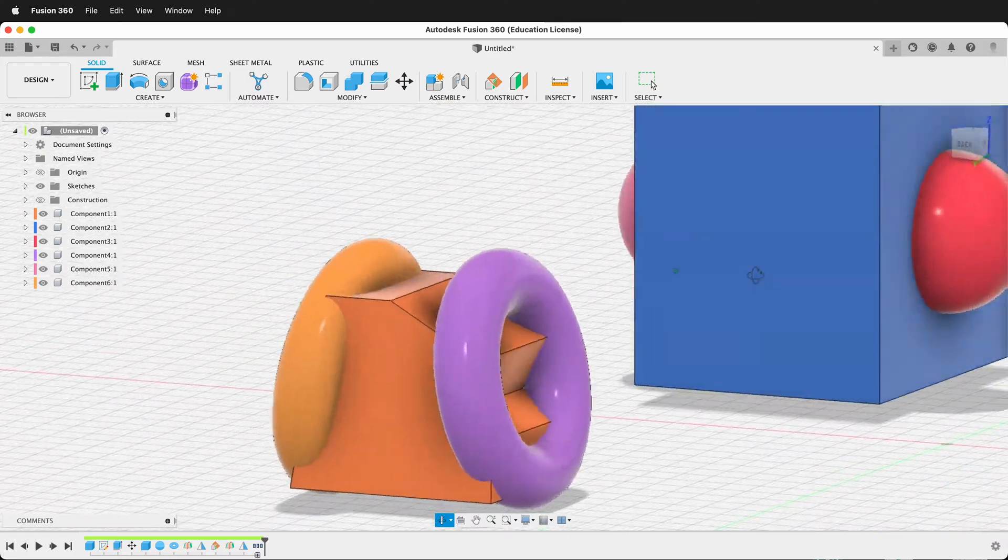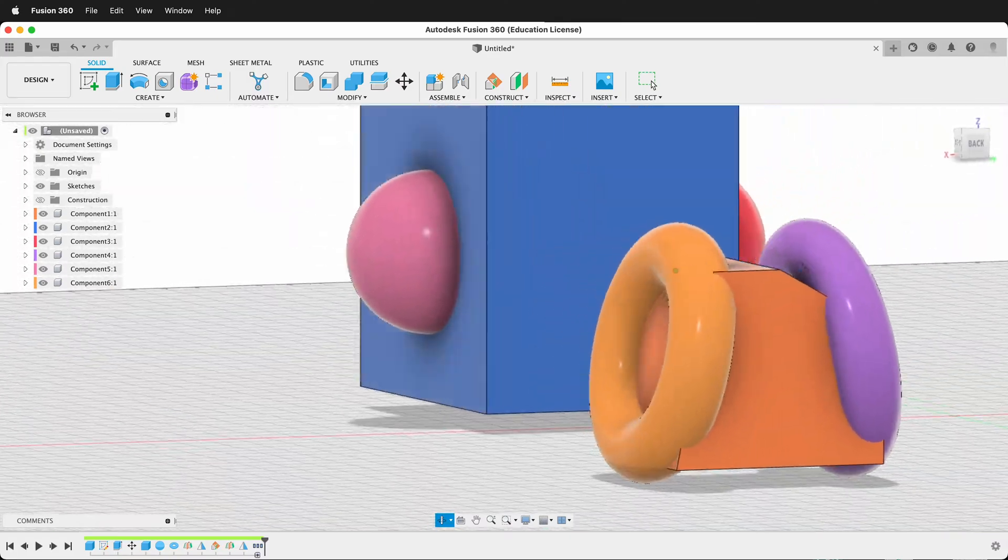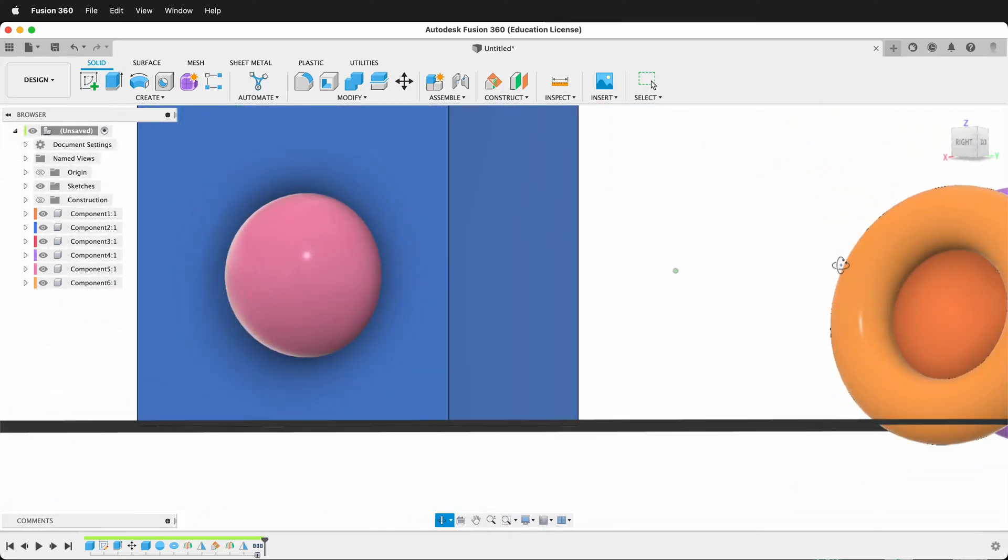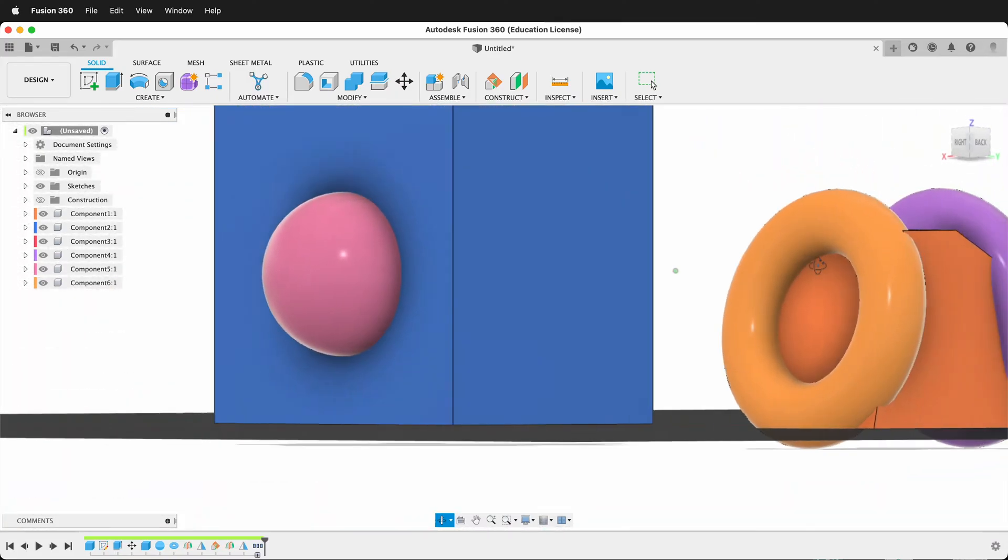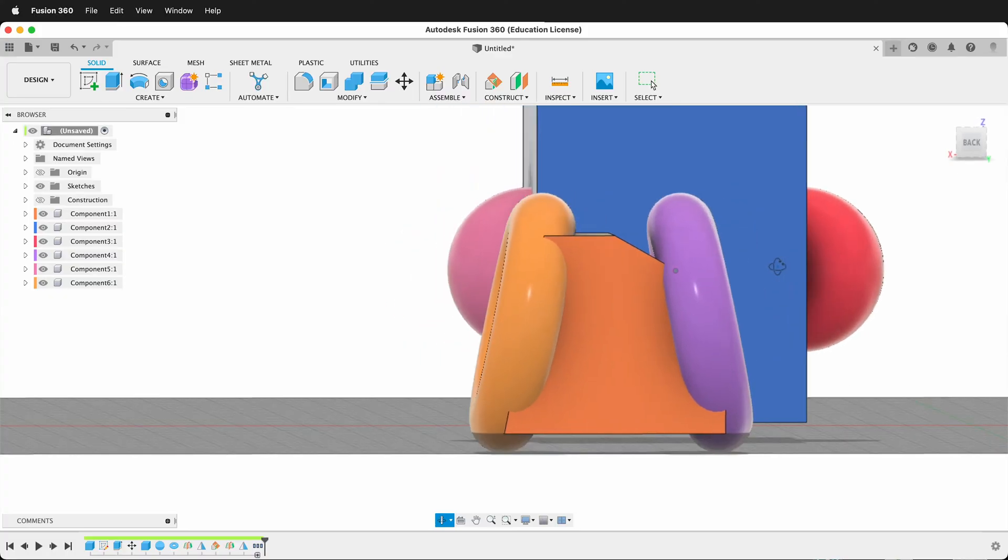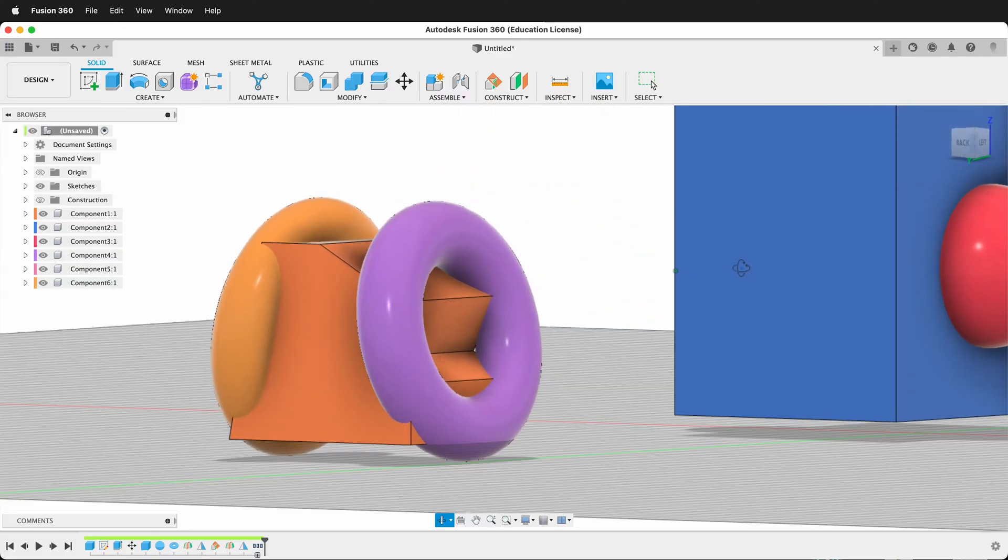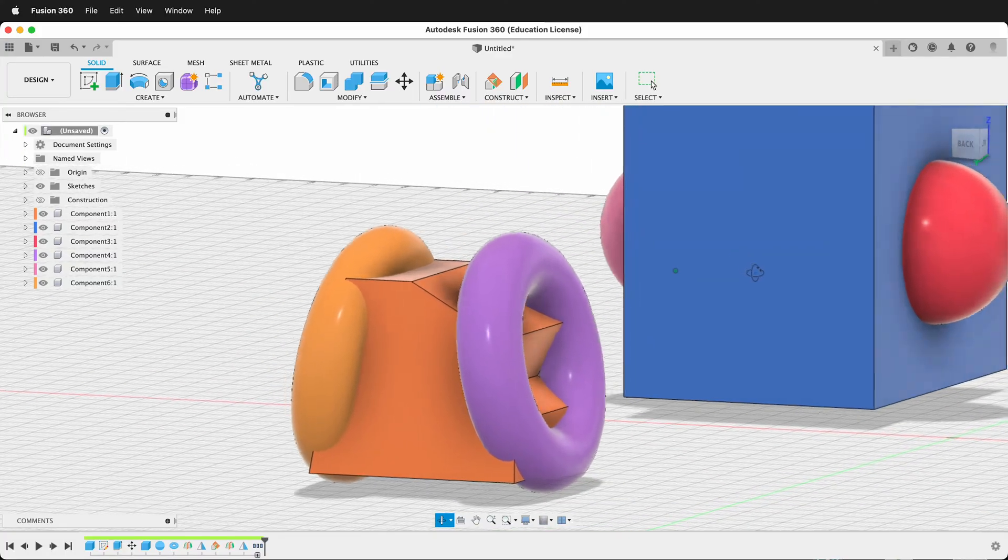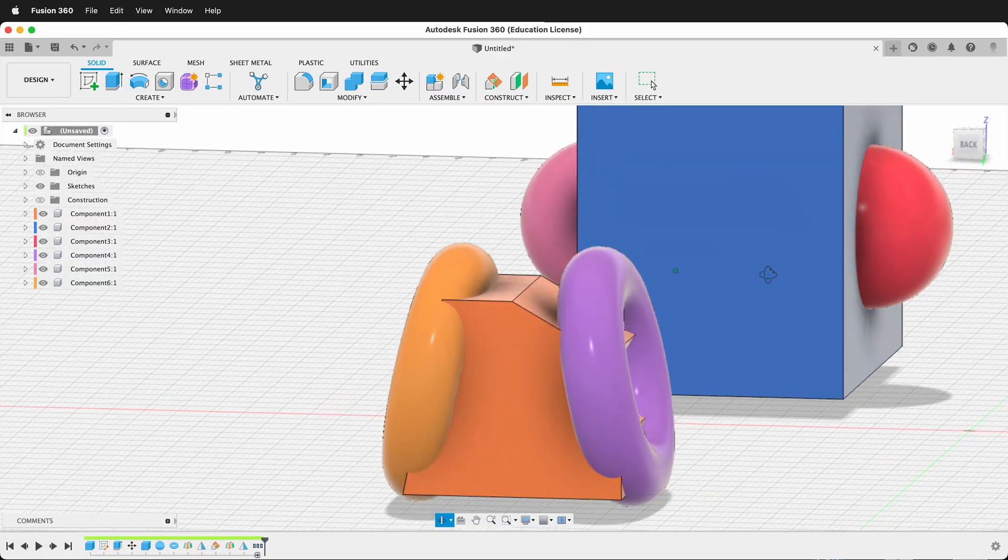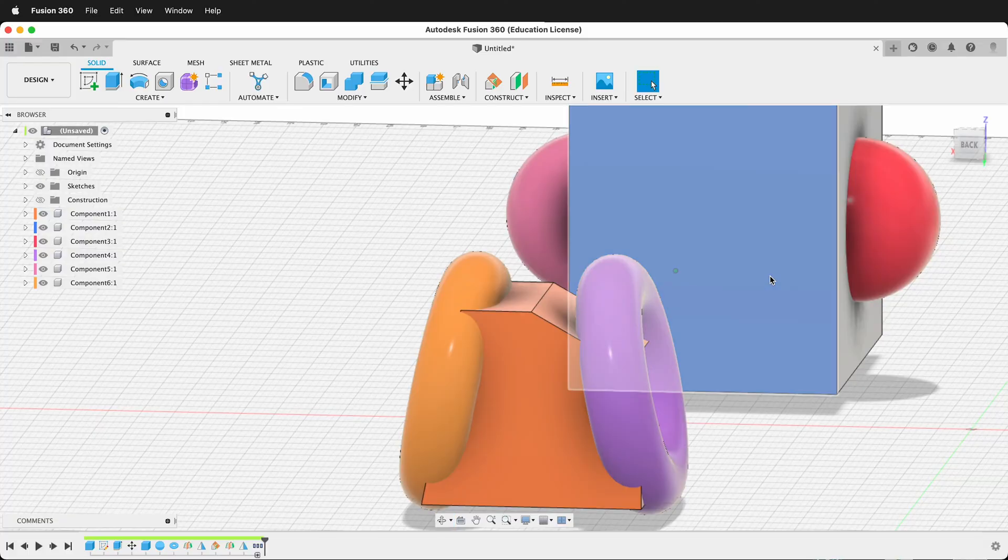In this Fusion 360 tutorial, I'm going to show you how you can mirror an object, a feature, a body, or a component around another object, even when it's not on a center line.